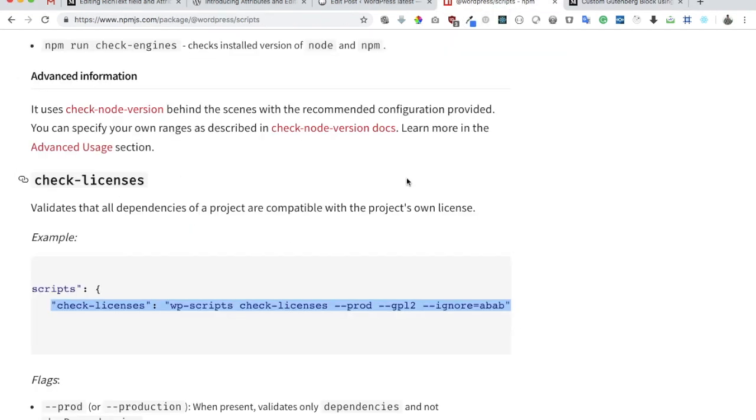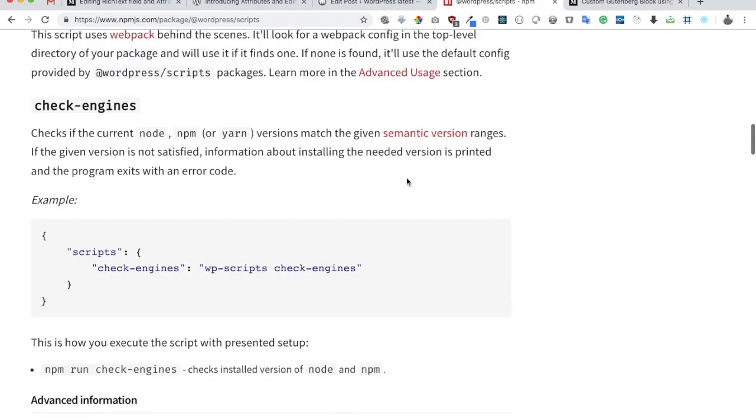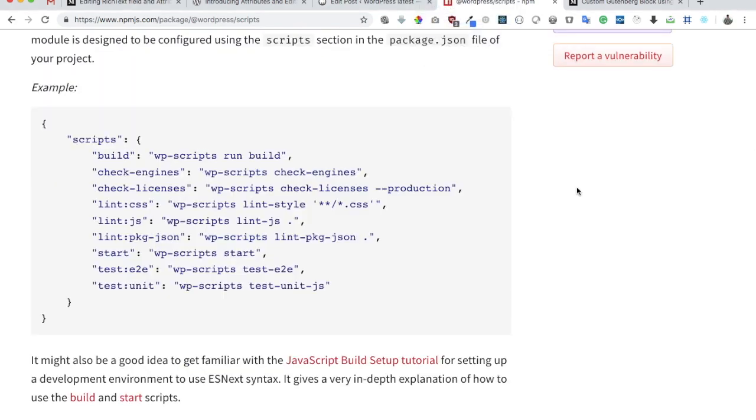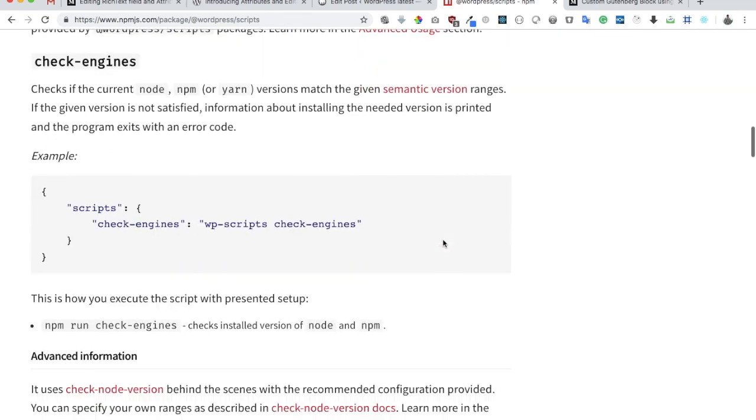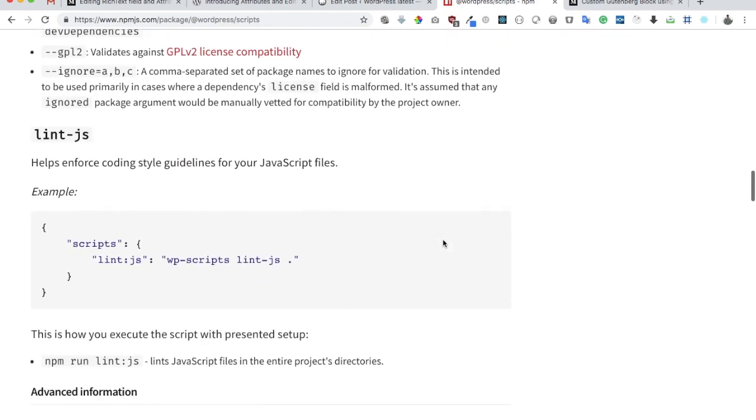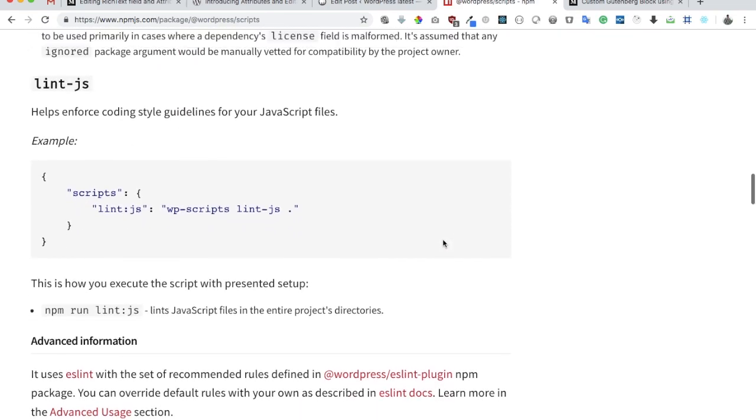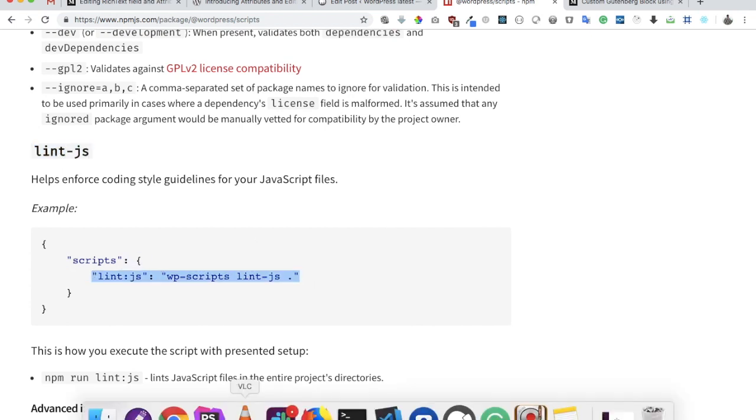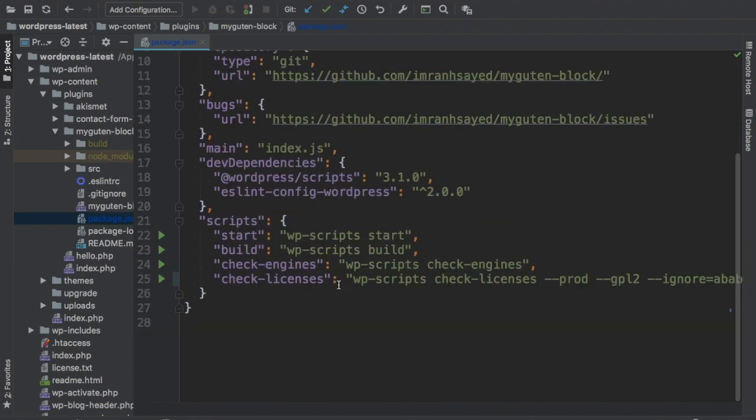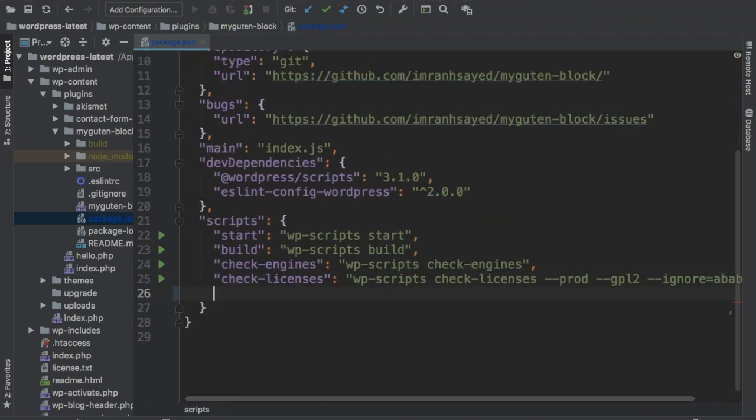Let's look at the next feature. It also provides us with some linting tools. We can check our CSS as well as JavaScript file. So let's try with a JavaScript file first. I'm just going to copy this and paste it into our package.json file under scripts.